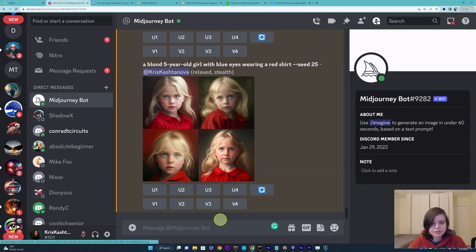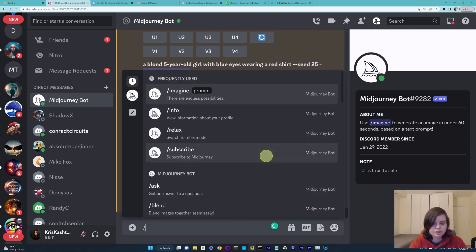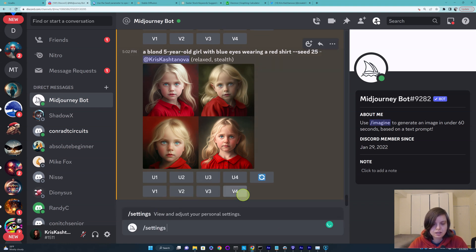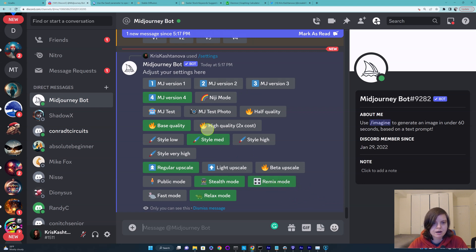In MidJourney, first of all make sure you've selected version 4. You can just type 'settings' and press enter, and make sure you've selected version 4. I also like selecting remix mode, but you don't have to — I just think it's a very cool thing to have.